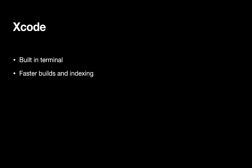Faster builds and indexing. This has been a problem for Xcode for a very long time. Builds are usually slow and indexing when it is indexing for the first time is also very slow. So if we can get faster builds and indexing, that would help really a lot.